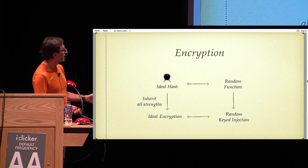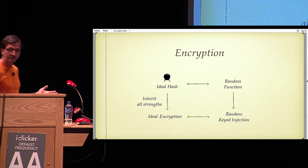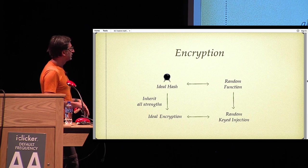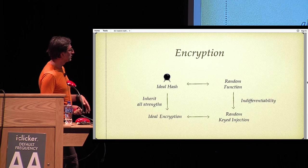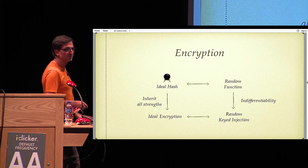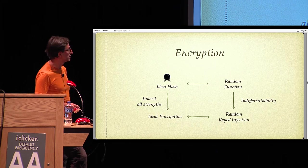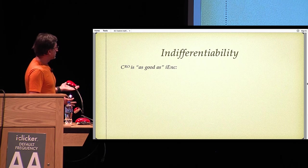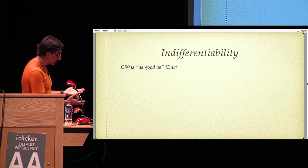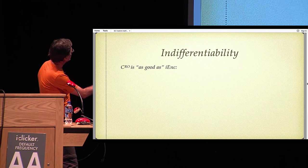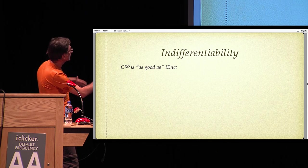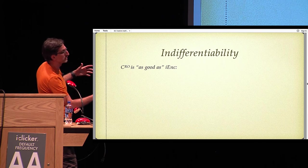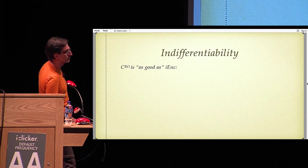There's a beautiful framework out there formalizing what it means to go from different systems called indifferentiability. So let me just briefly talk about what the indifferentiability definition says.